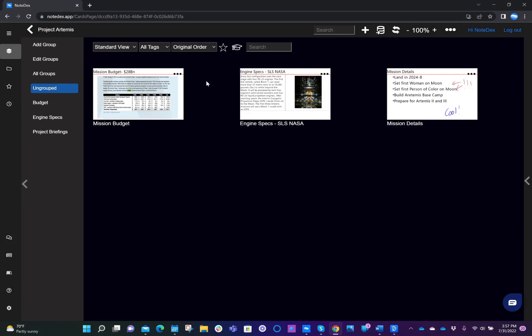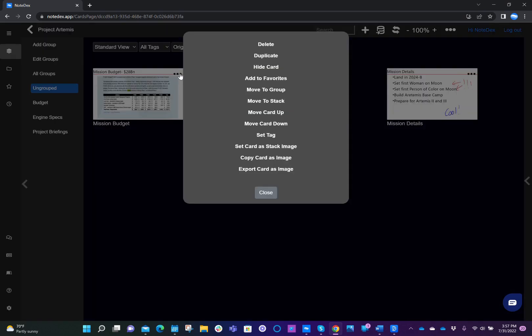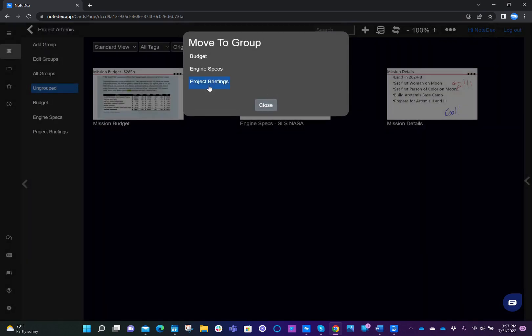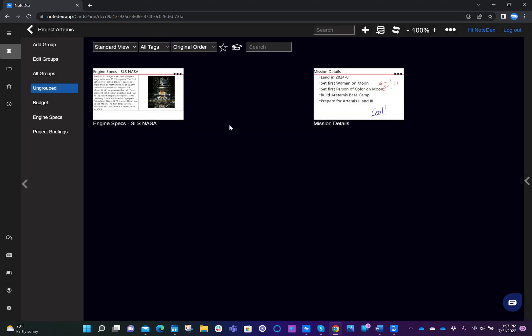This next card is a budget. So as we would expect, I want to put that into the project budget group. So I click on the three dots, move to group. Here we see again the three different options. Make sure that you've moved your mouse and you've highlighted in blue the one that you want, and then just click and it's moved.